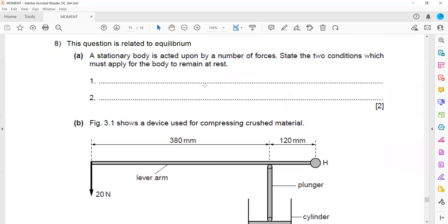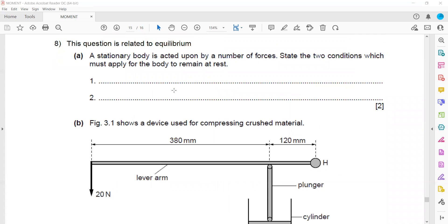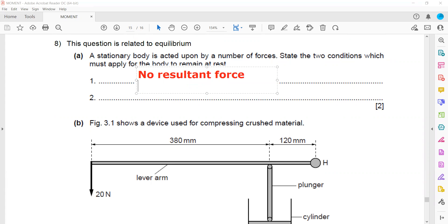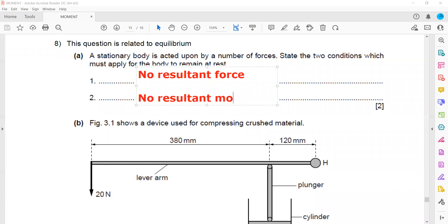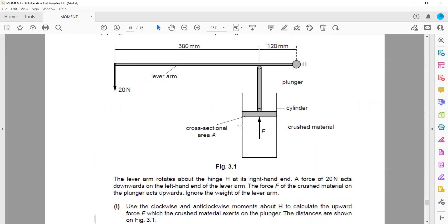For a stationary body acted upon by a number of forces, state the two conditions for an object to be in equilibrium: there will be no resultant force and there will be no resultant turning effect. They ask us to use clockwise and anticlockwise moments about point H — since point H is mentioned, H is the pivot or point of rotation.